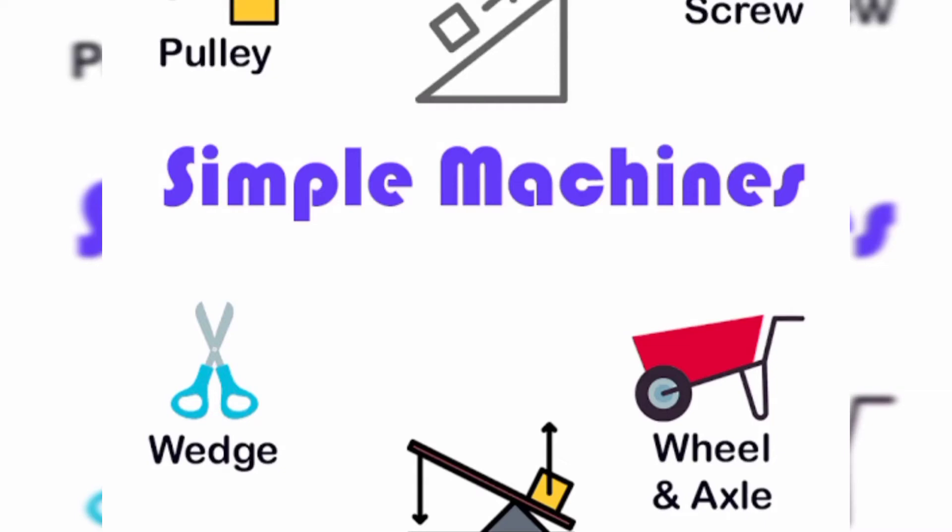Hi children, today we are going to start the new chapter that is Simple Machines.